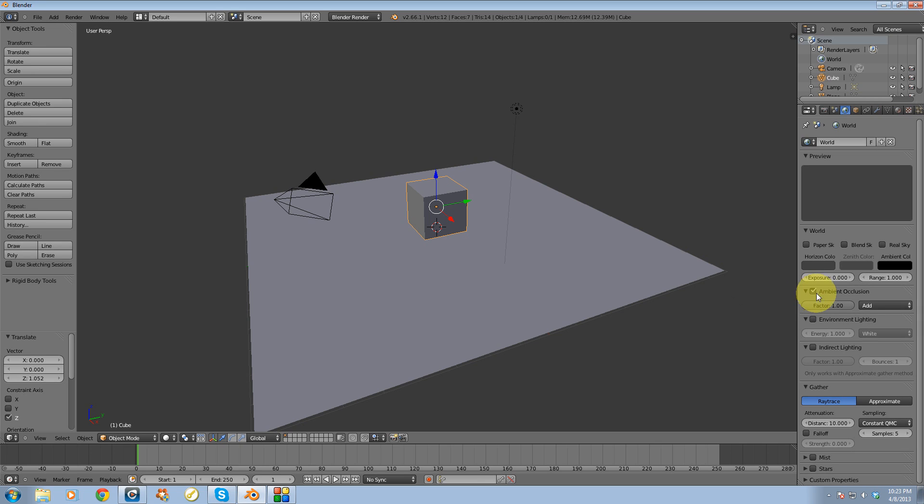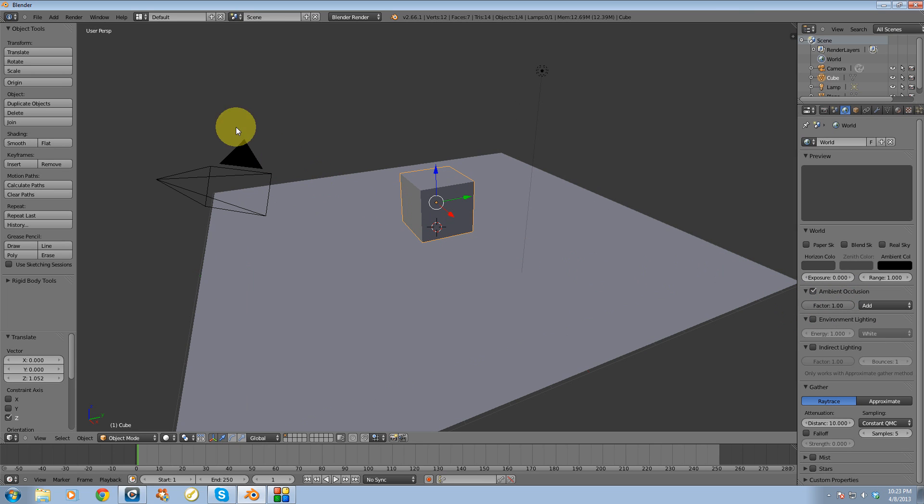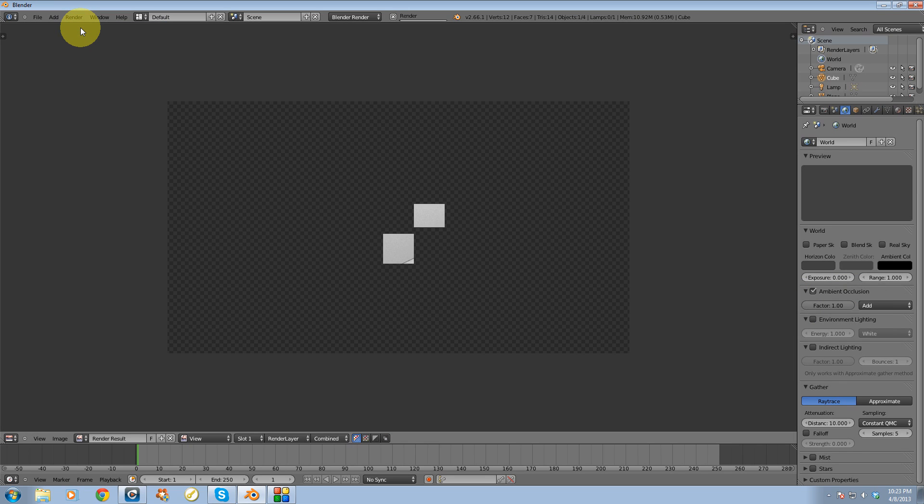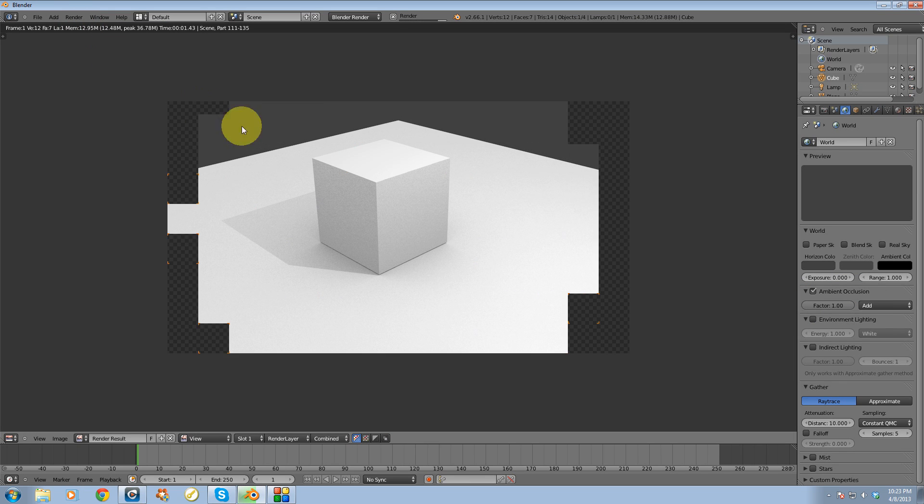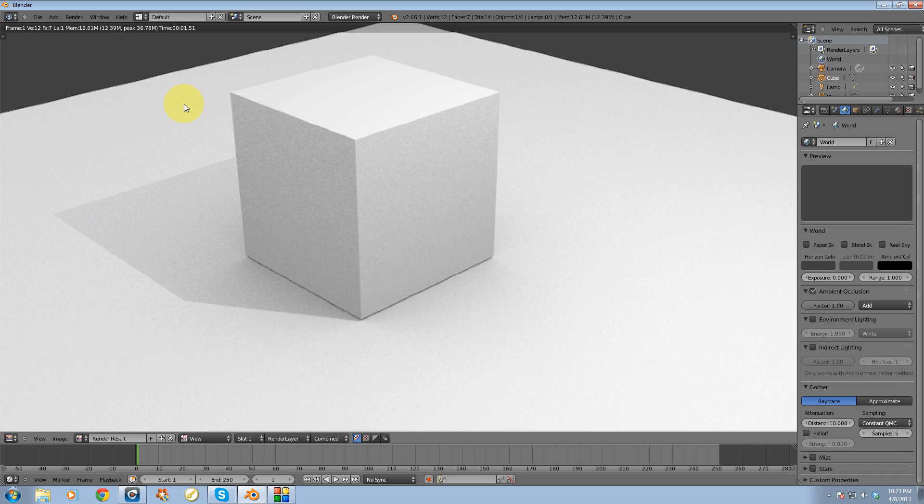I'm going to check that box and take note that the factor is set to one so it's going to be a pretty intense ambient occlusion render. So let's go up to render, render image, and now you'll see ambient occlusion is indeed enabled.